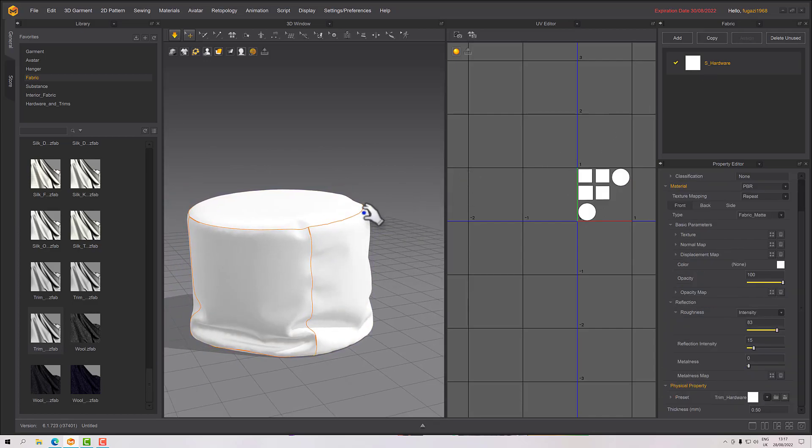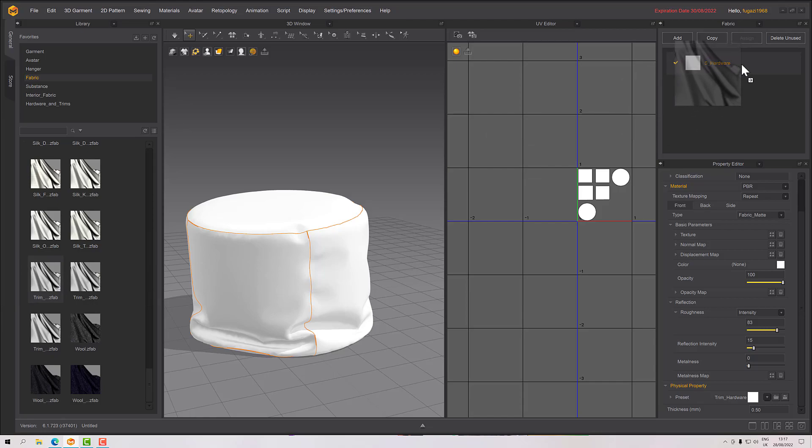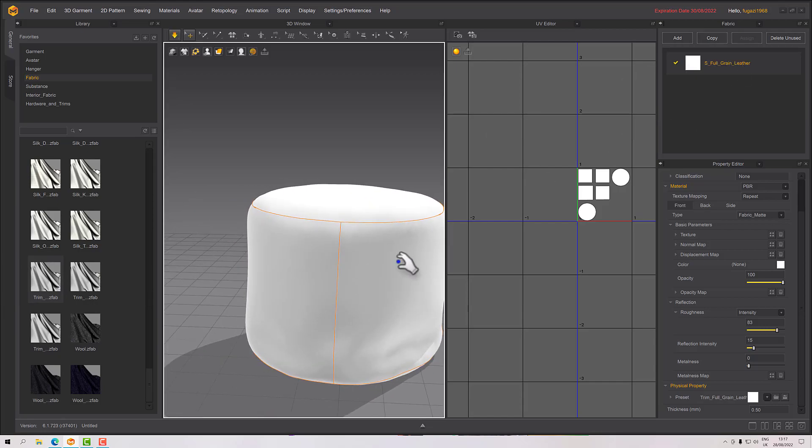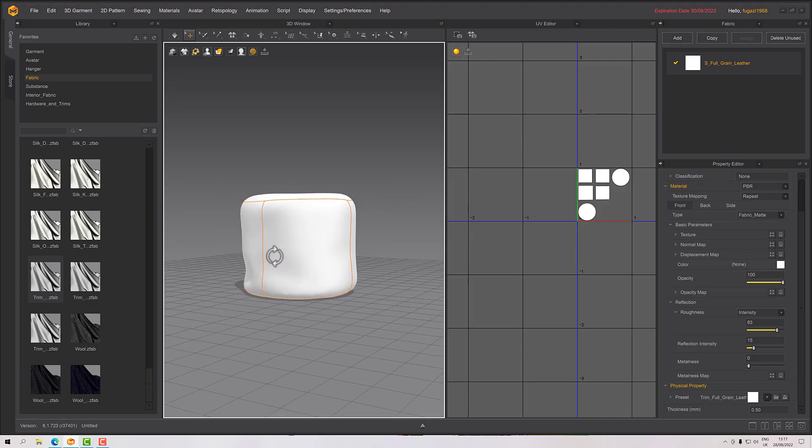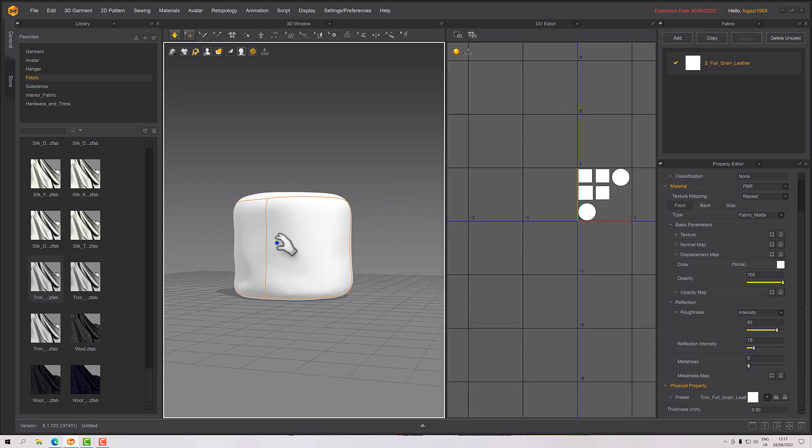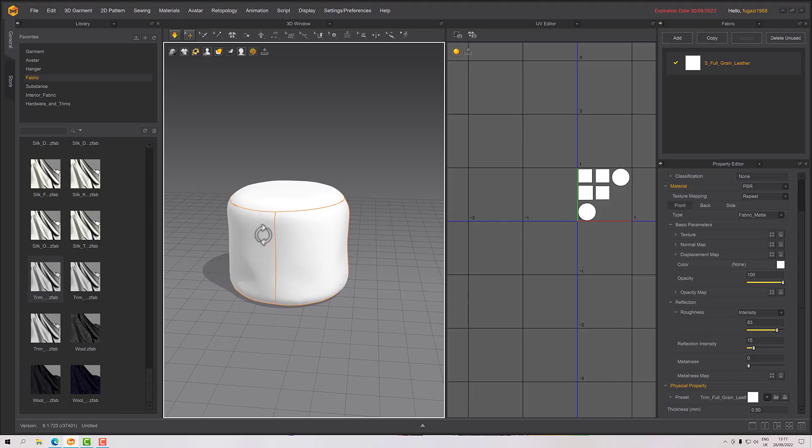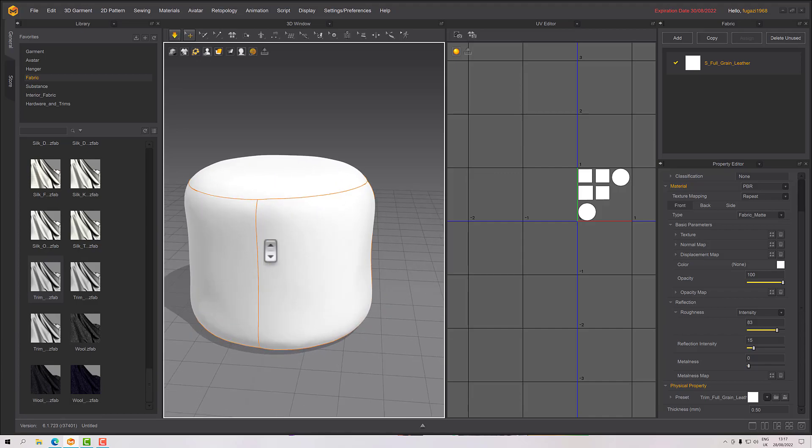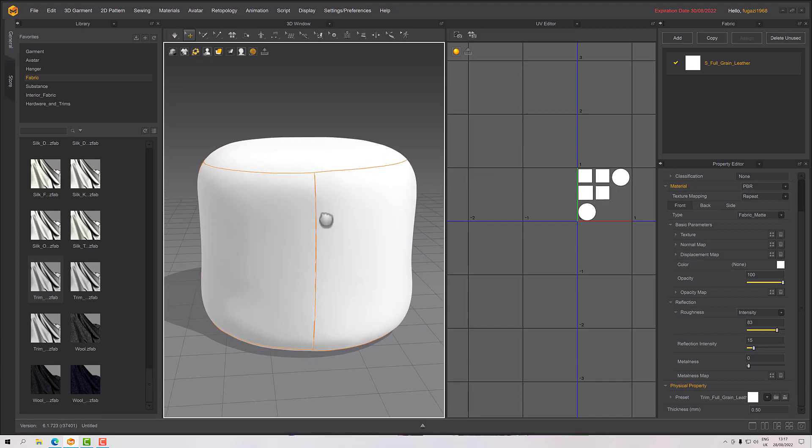Of course it's nice to have some dents and some inconsistencies around it. But yeah, so that's it. That's making like one of those little puff things that you get in front of sofas to put your feet on or sit on or do whatever.